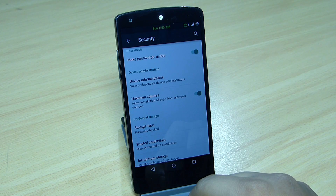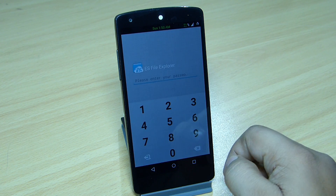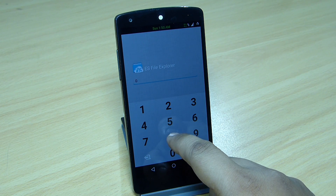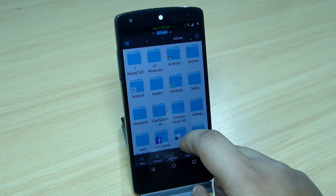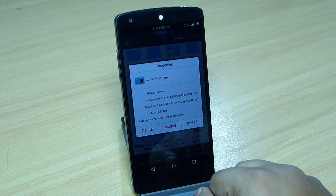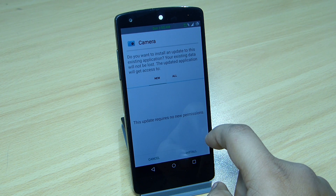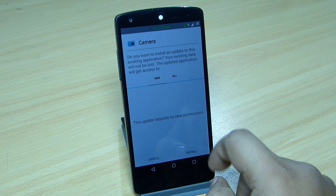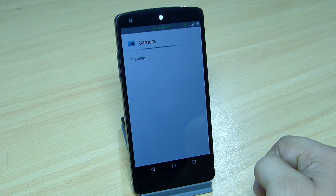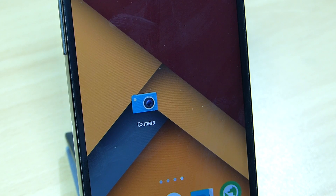You have to toggle Unknown Sources on for installing this APK on your device. After doing that, you can browse your file explorer — any file explorer that you have on your device — then select the APK file and tap on Install. Just select the Install option and you can see your camera APK will be installed.